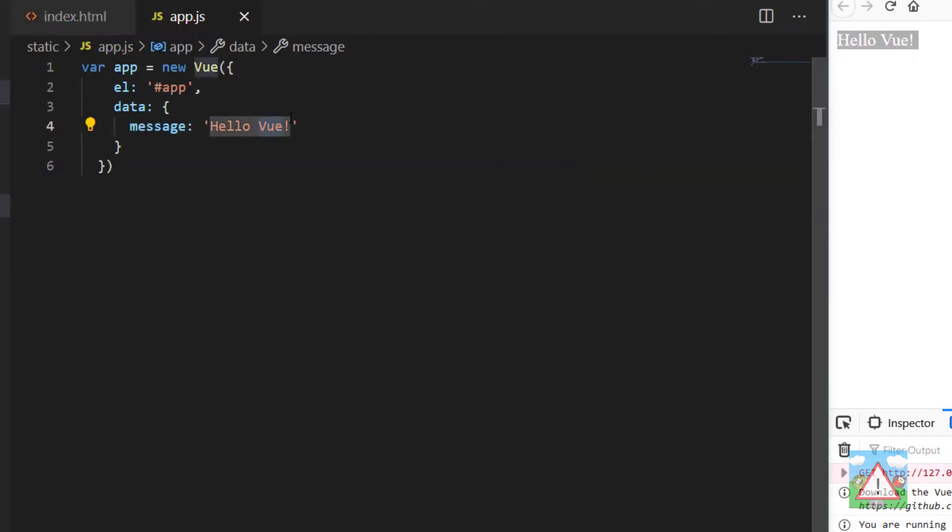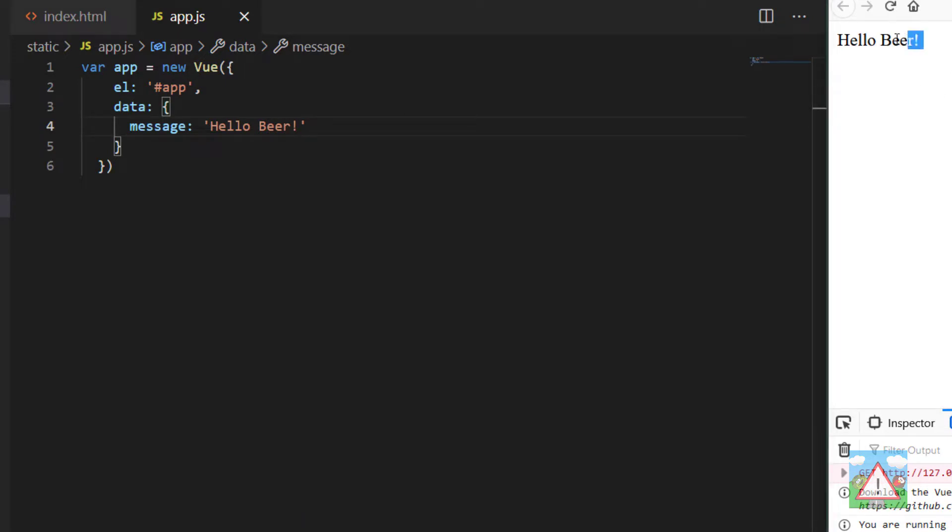So if I go and change this to 'Hello Beer' and save, we can see that instantly it changes here to 'Hello Beer'.